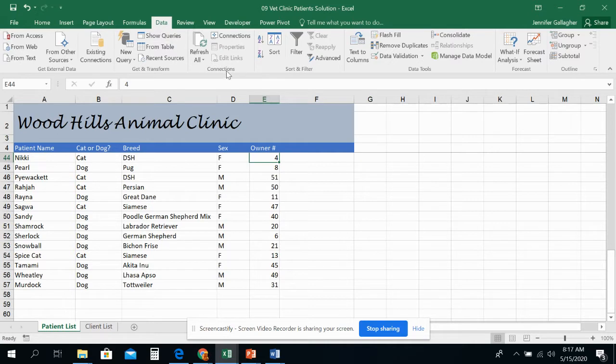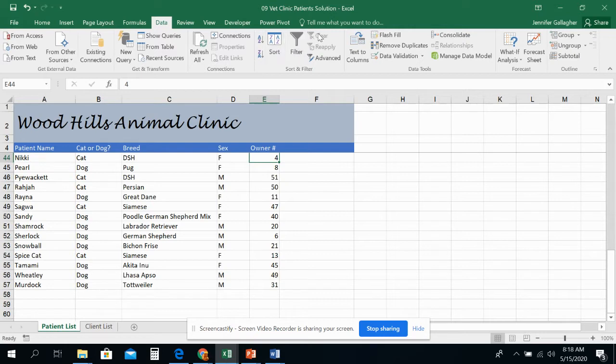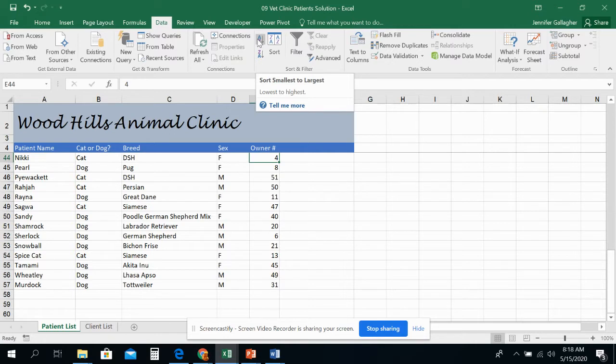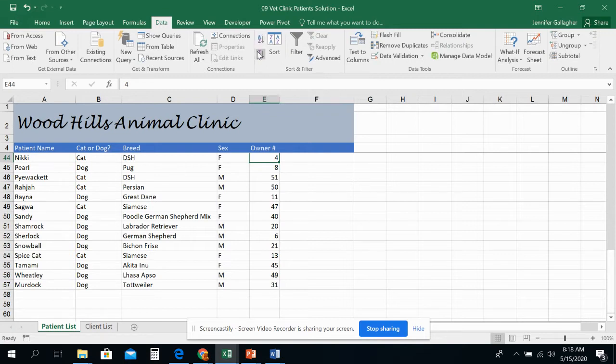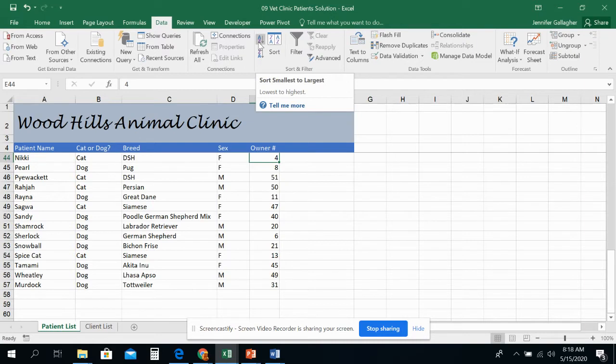With the owner number, we are going to come up here to the Data tab, and we are going to go to the Sort and Filter group. Notice there is A to Z, Z to A, Sort, Filter, Clear, Reapply, and Advanced. A to Z is sorting from smallest to largest, also called lowest to highest or A to Z and 1 to 10. Descending is largest to smallest or highest to lowest or Z to A or 10 to 1. I like to remember A to Z is ascending. Ascending starts with an A.